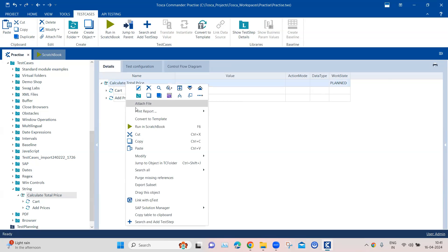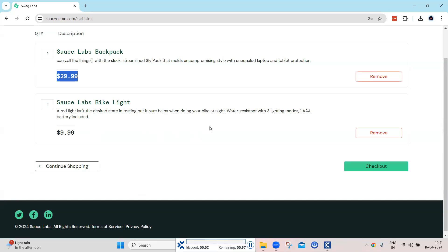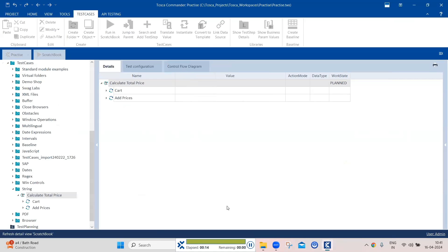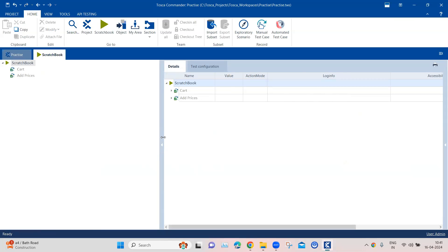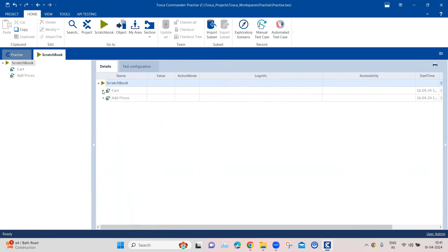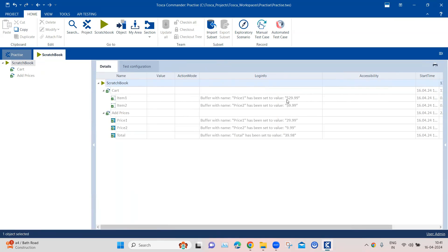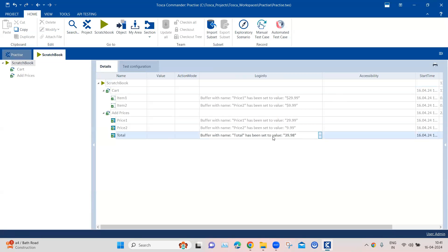Let's run this again and see if we get the total price. The execution has passed this time. Looking at the logs, the prices were set and it calculated the total price, which was 39.98. If you have this total price somewhere on the application or in your requirements, you can use the verify action mode to verify this total price as well.